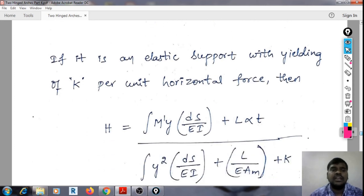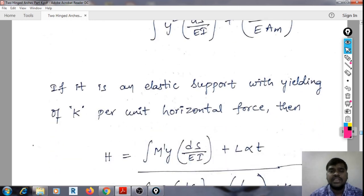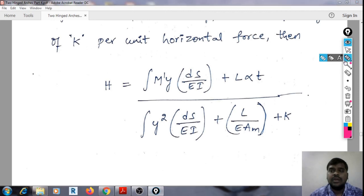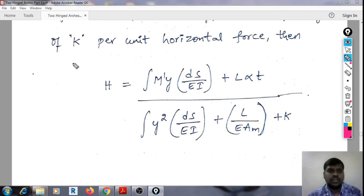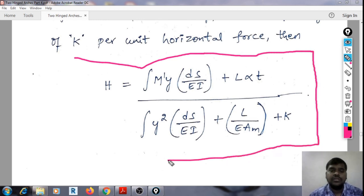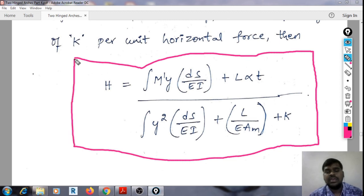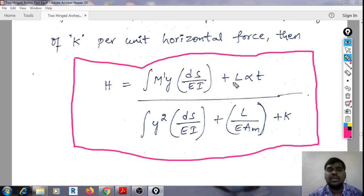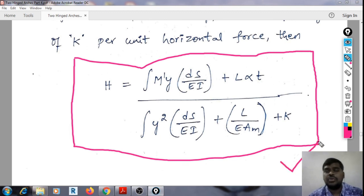If it is an elastic support with yielding of K, then δ = K·H. Substituting and simplifying, the final equation becomes: H = [integral of M̄·Y·ds/EI + L·α·T] divided by [integral of Y²·ds/EI + L/EI + K]. To repeat: H due to temperature changes, including rib shortening and yielding of supports, equals the integral of M̄·Y·ds/EI plus L·α·T, all divided by the integral of Y²·ds/EI plus L/EI plus K. This is the final horizontal thrust due to temperature changes.